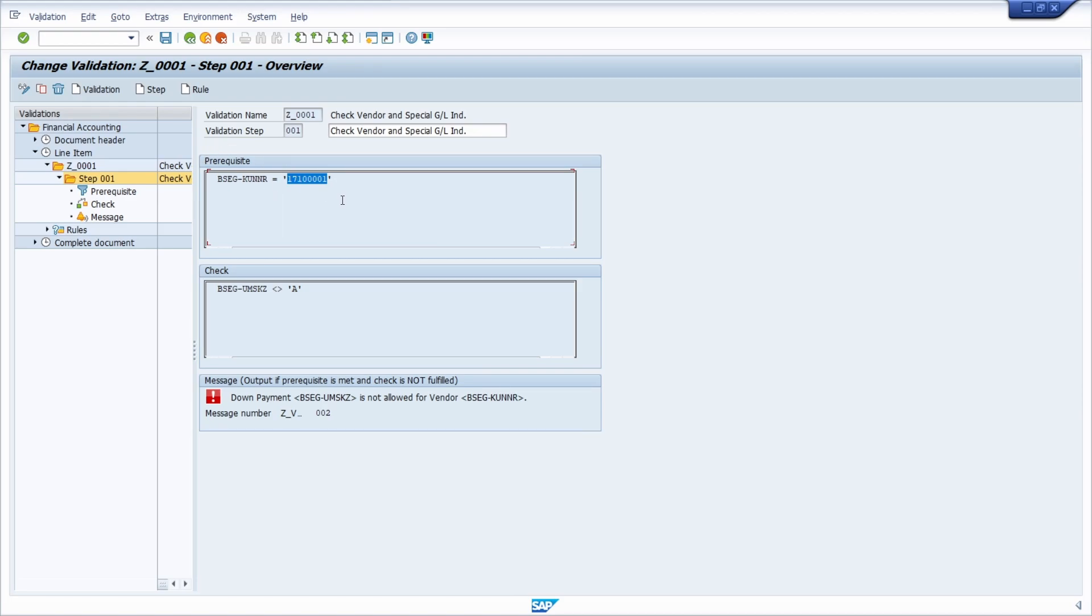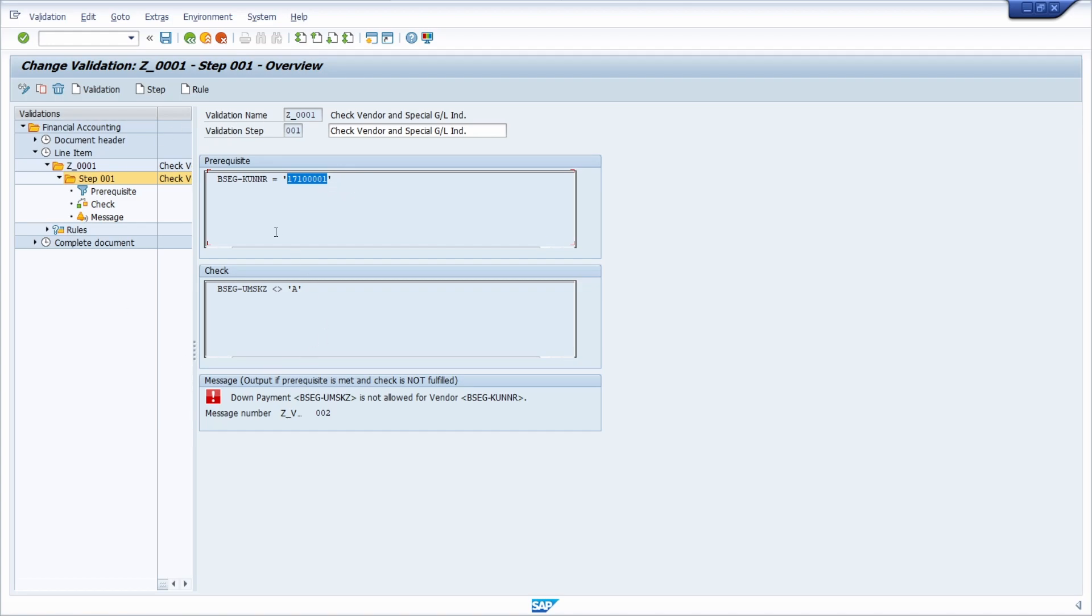By the way, I will link the video in which I have created this SAP FI validation so that you can have a look in detail on how to create and set up SAP FI validation on your own.